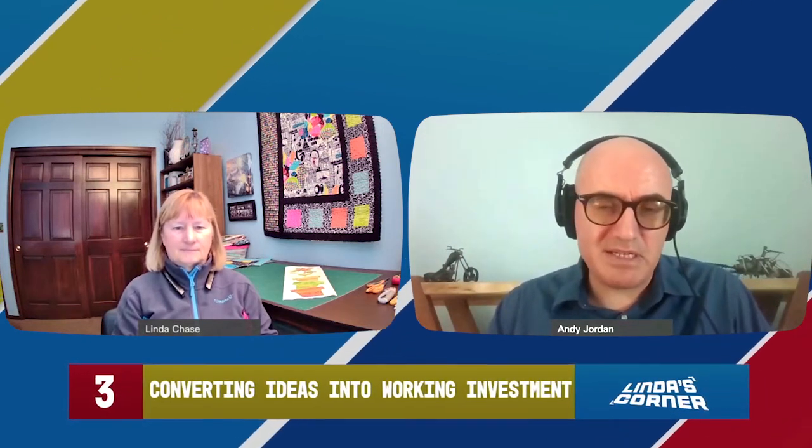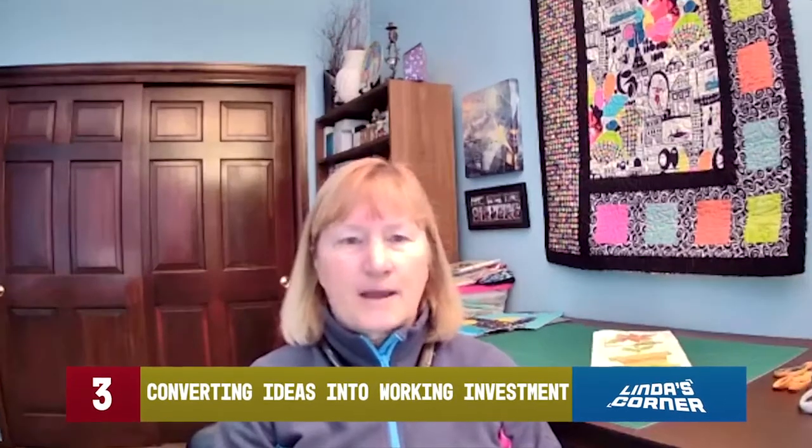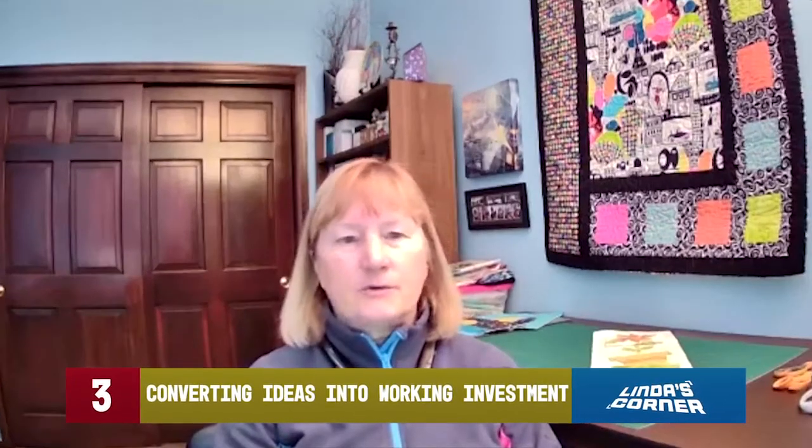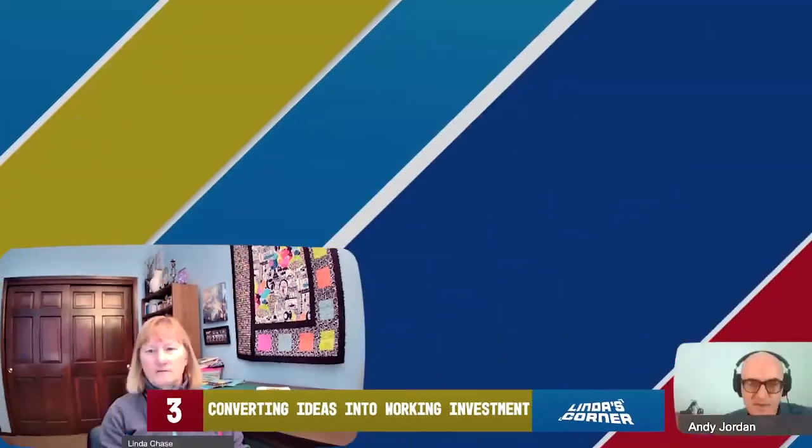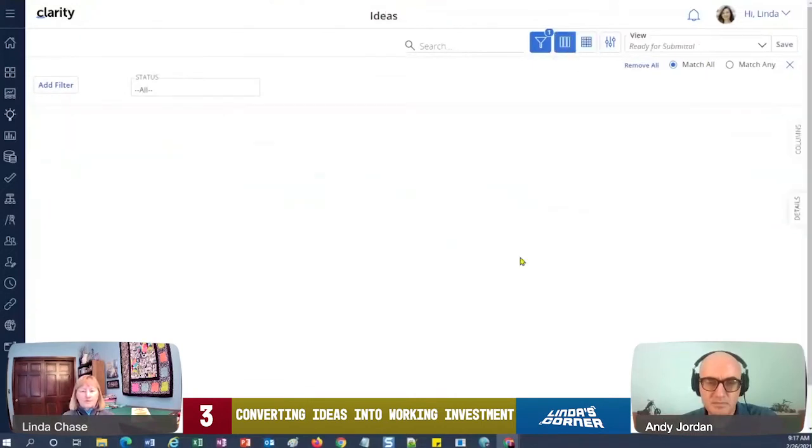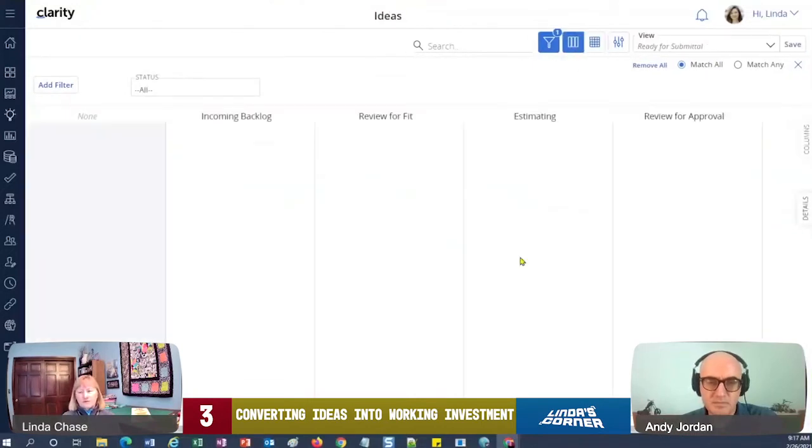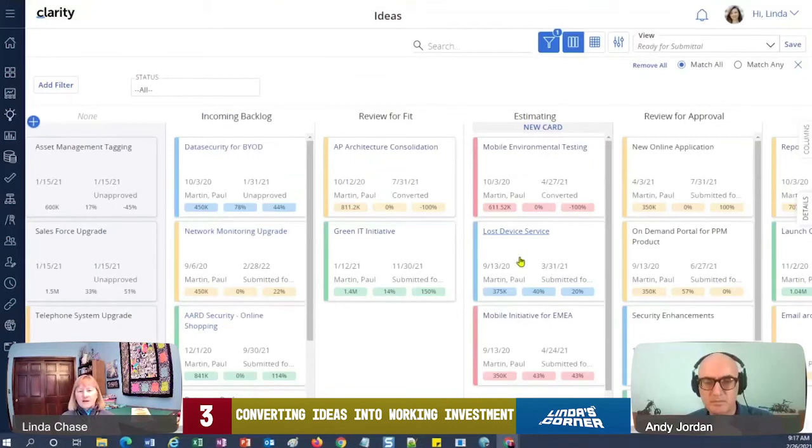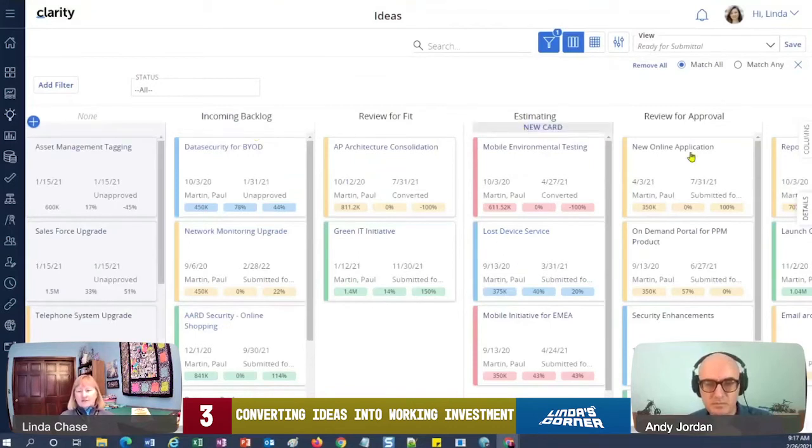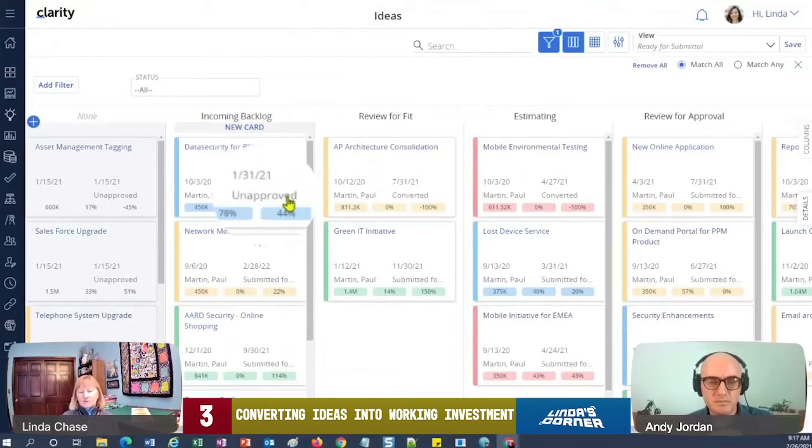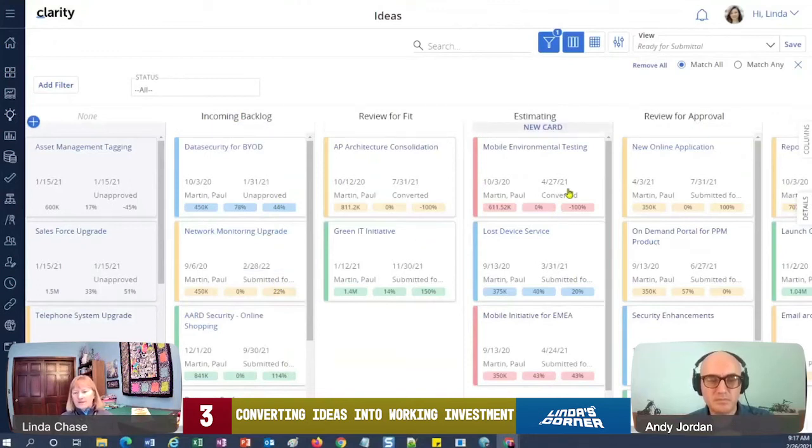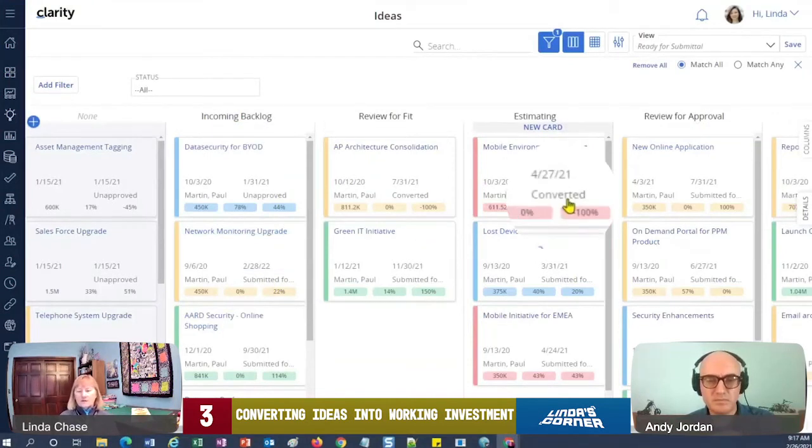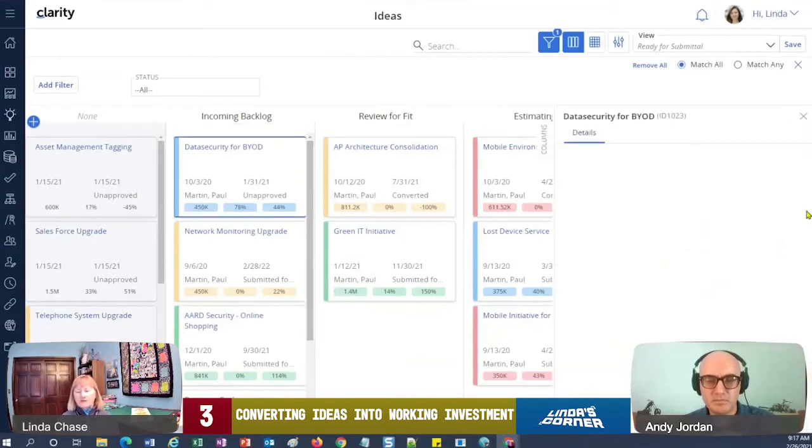Is that something Clarity can help with? Absolutely. So let me go back and show you a couple of different ways that we can do this. We'll go to the board view. I think this was a little bit easier to see what's going on from here. You know, I've got different columns and different things going on, but what's key here is you see how this one's unapproved, this one is submitted for approval, this one's already been converted.